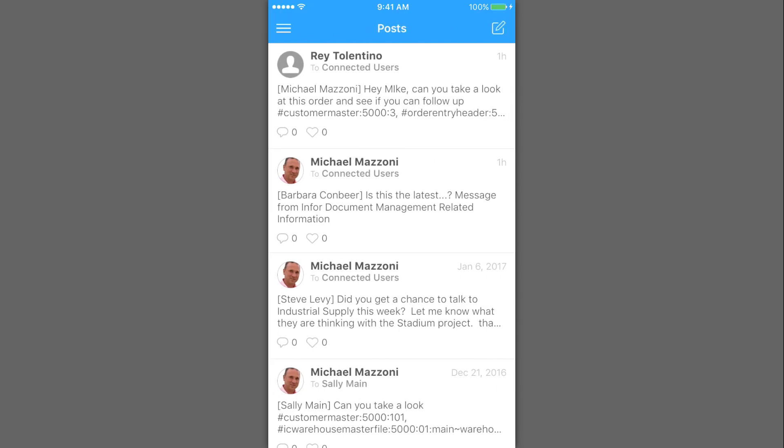The last thing he takes a look at is any conversations that may have been updated or started. In this case, he can see that Ray sent him a message asking him to follow up on a large order. Again, when he gets to the office, he'll take a look and respond to Ray.